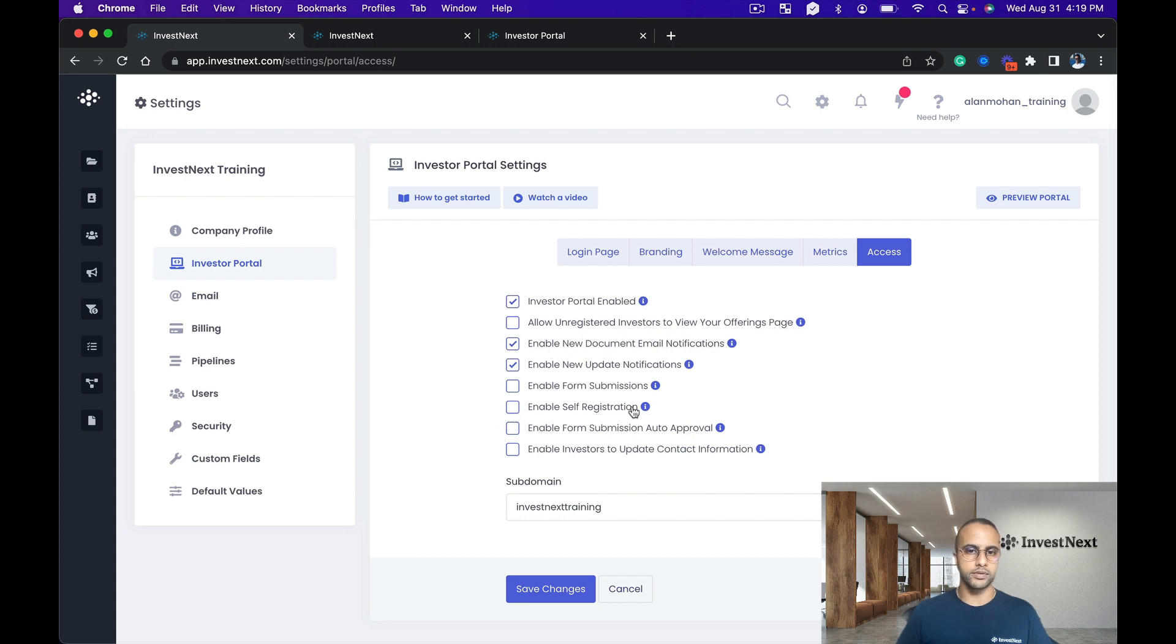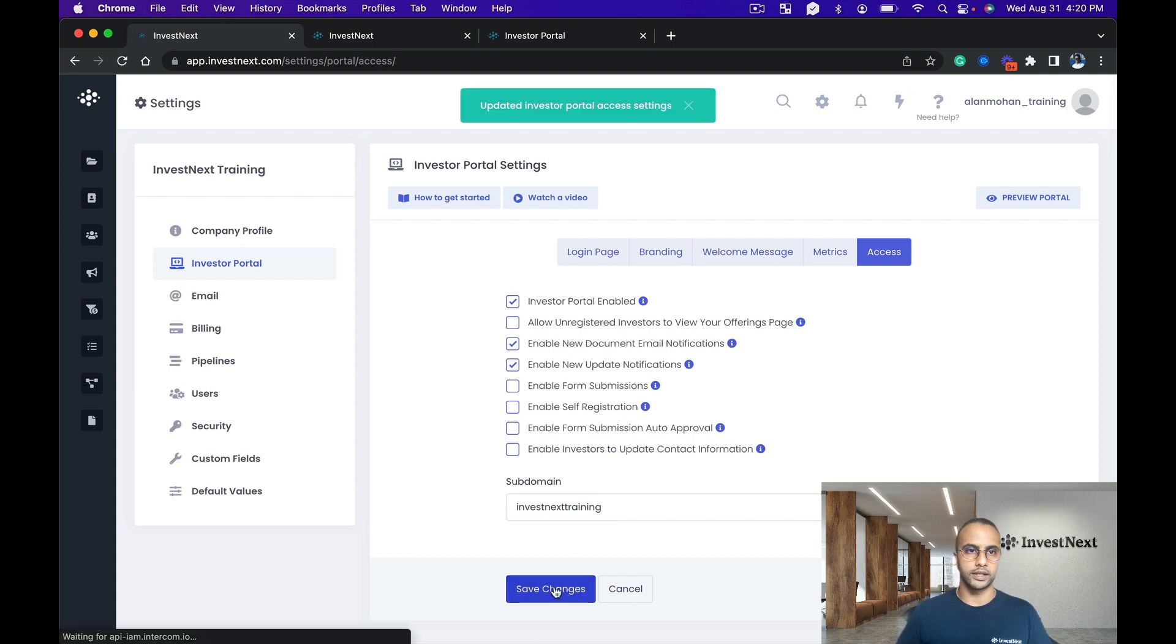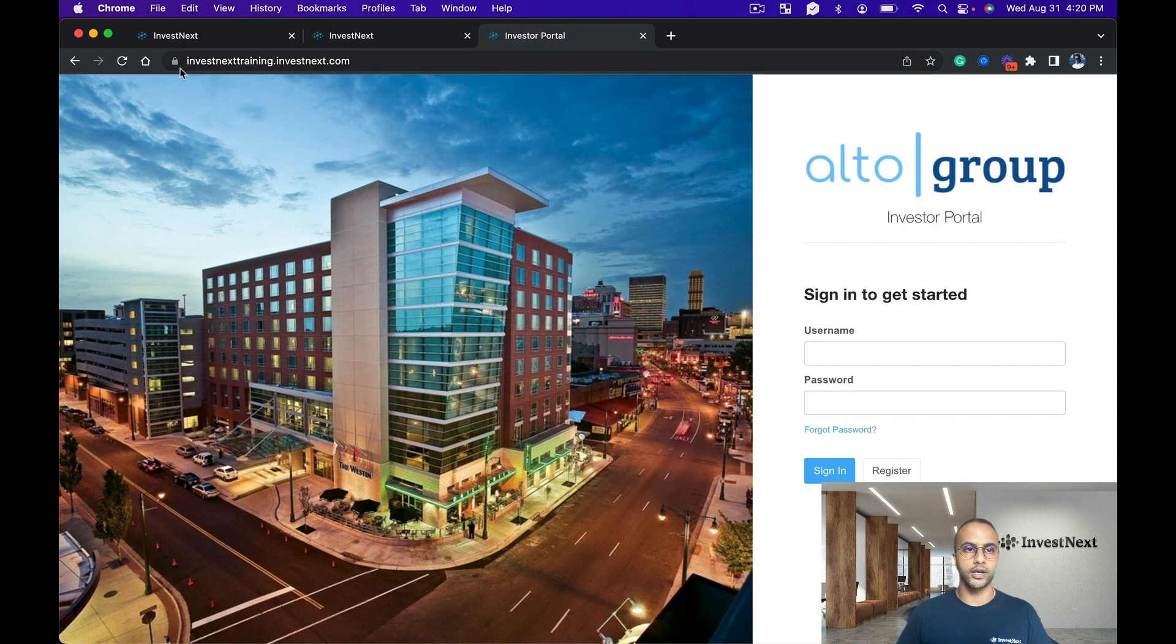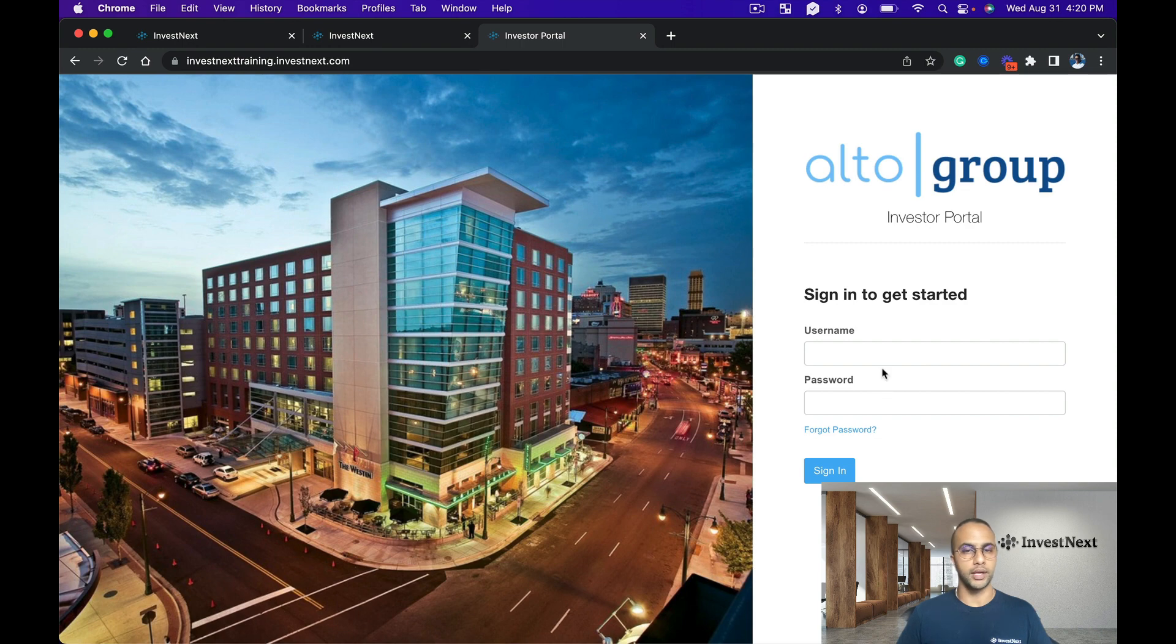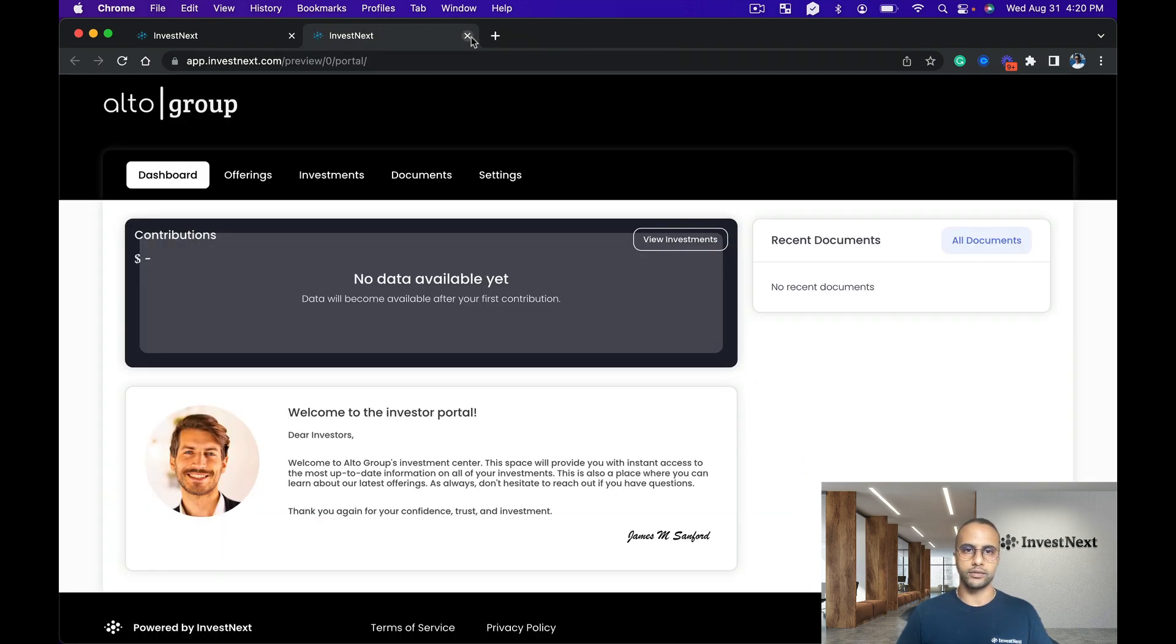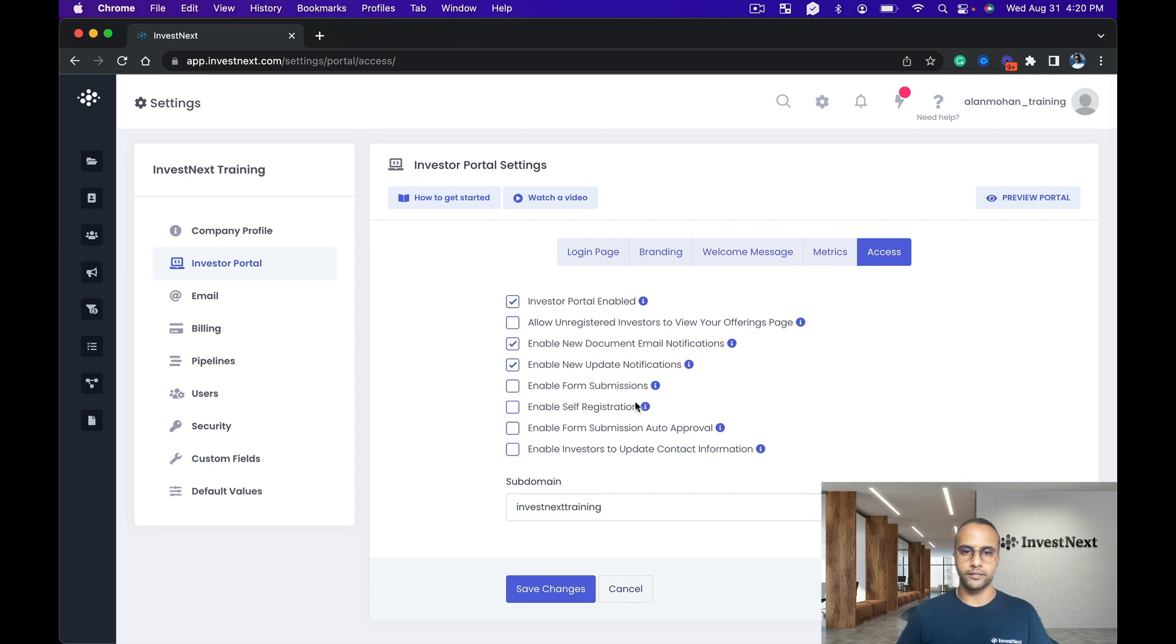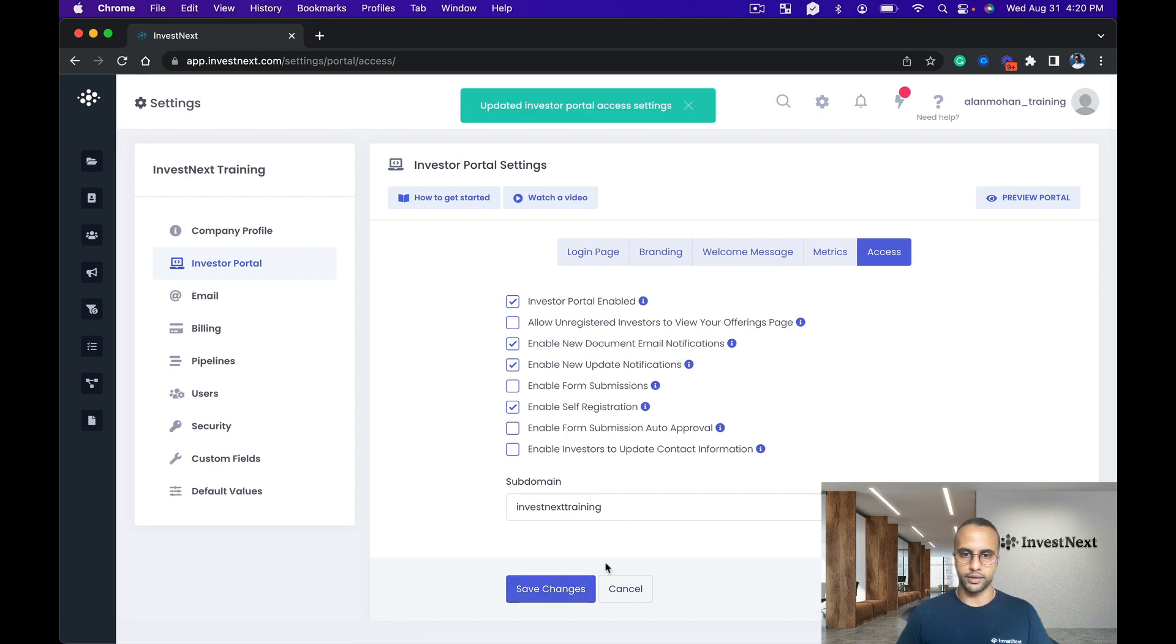And I go here and refresh this, you're going to see that register button disappear. So only someone who's either been invited or has a username and password already will be able to log into the portal. So let's close this out and let's keep enable self-registration on.